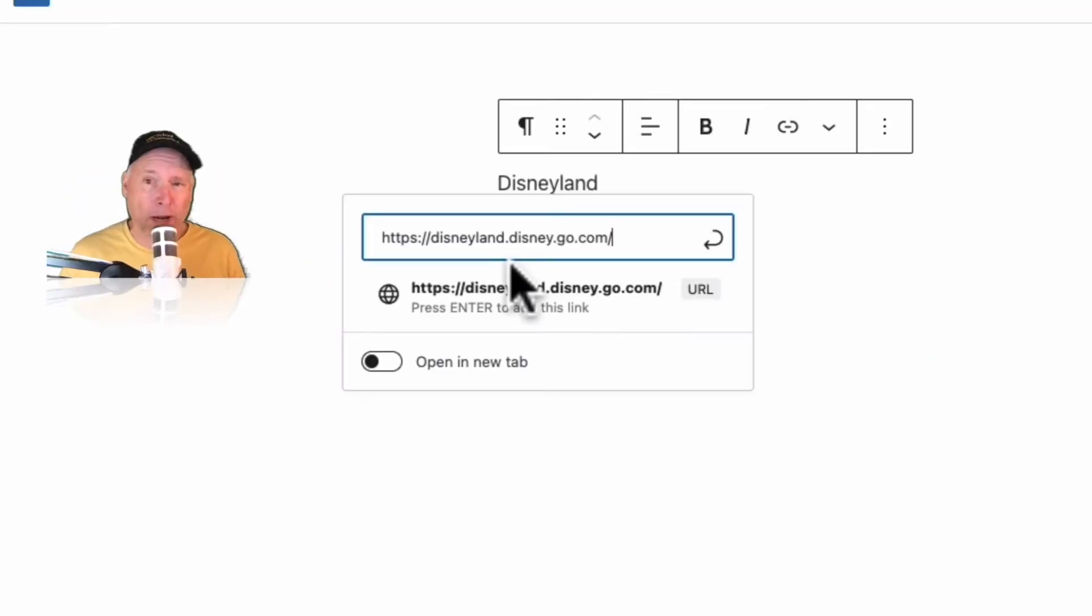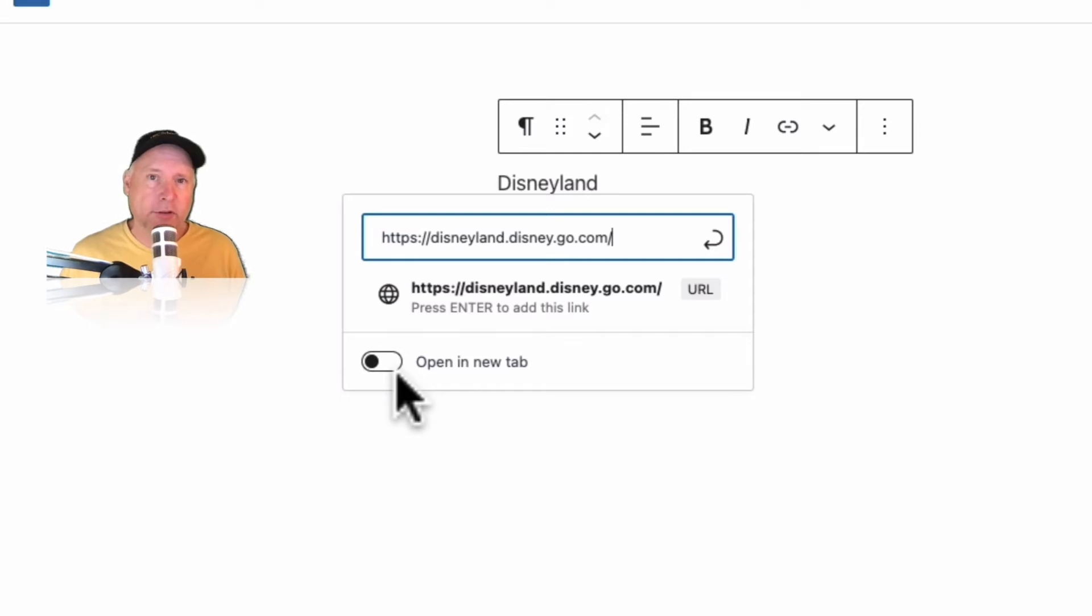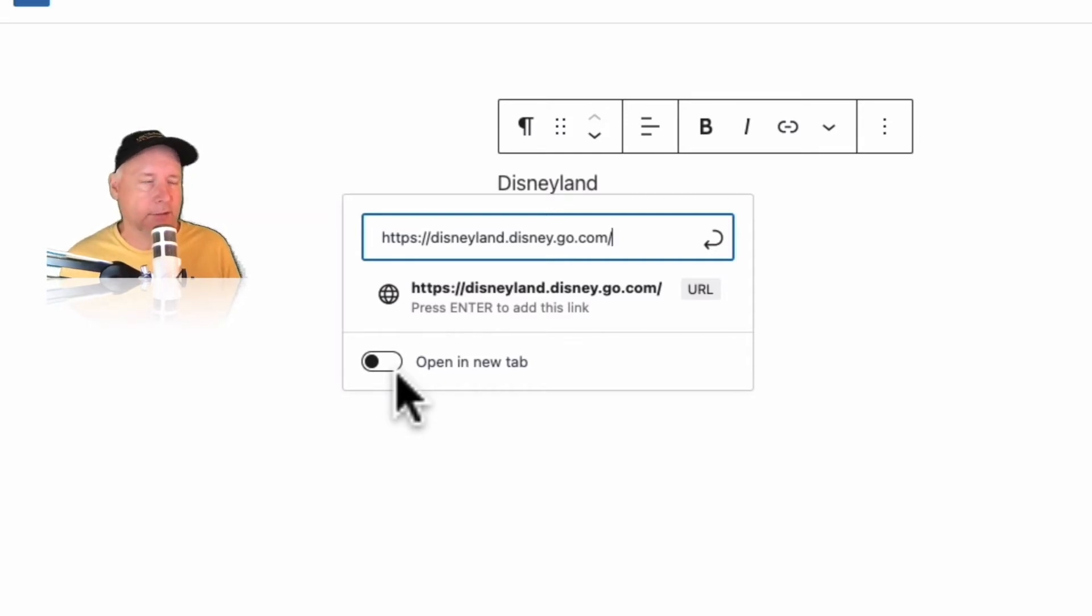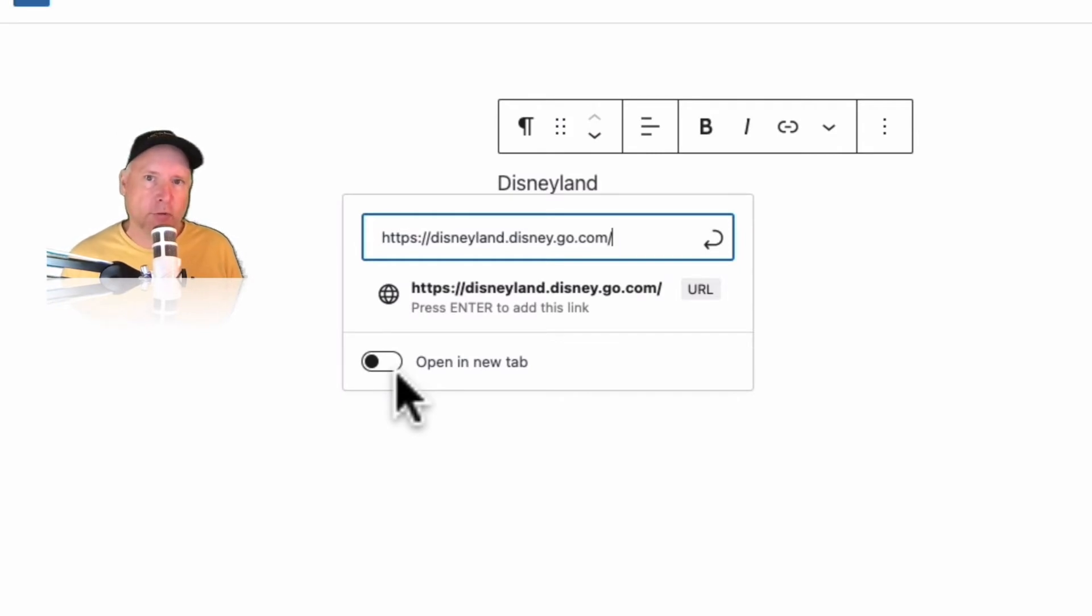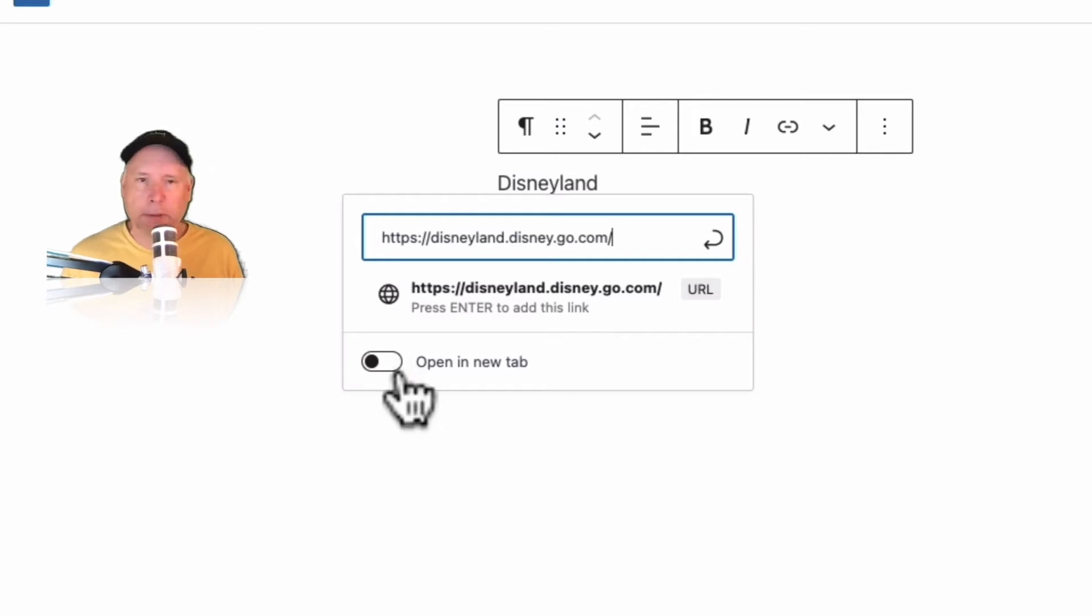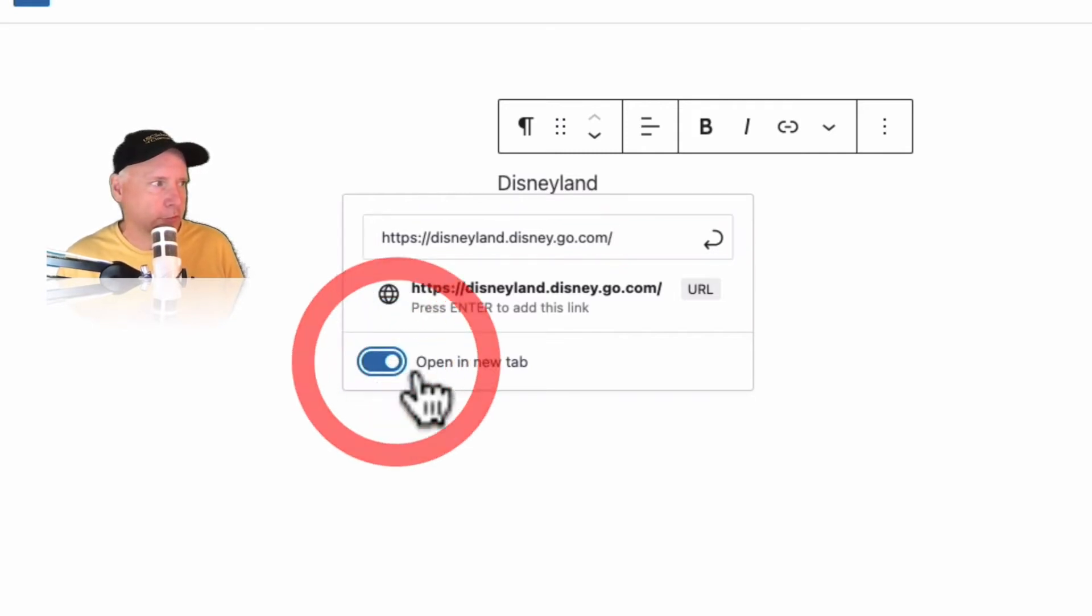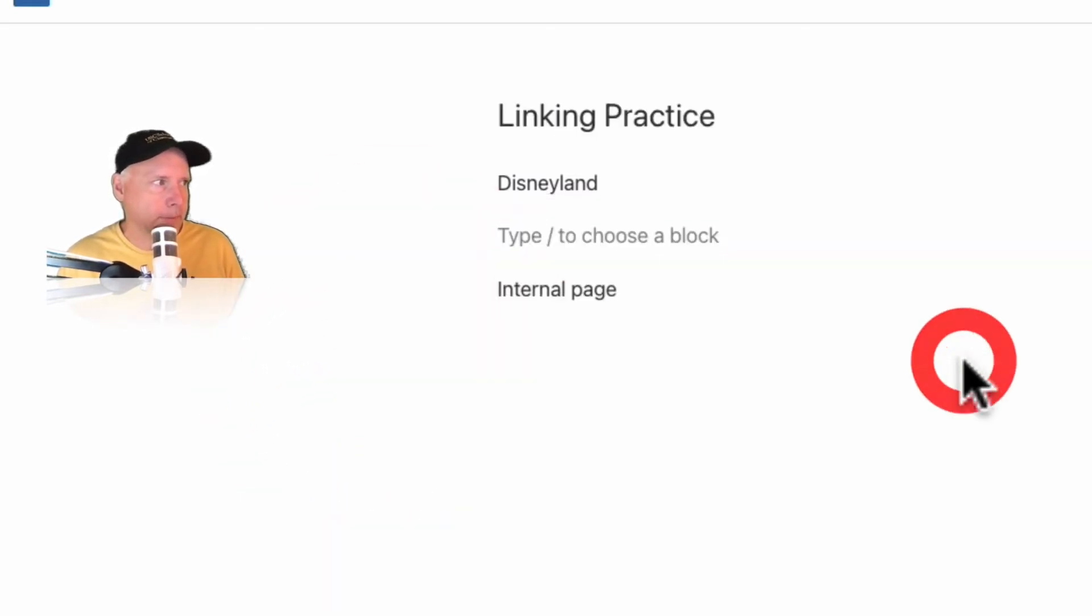Now one option is to open it in a new tab. Sometimes I do this if I'm having somebody go to an external site such as Disneyland here for example. Internal sites I don't do that because I want people to stay inside of my website. It's up to you. Maybe play around with it a little bit and decide what you want to do. So for now I'm going to do that.